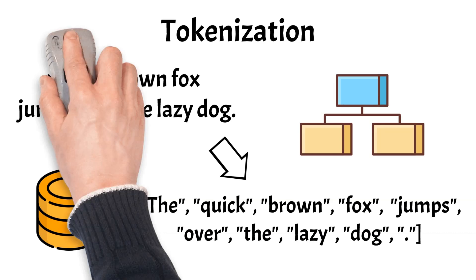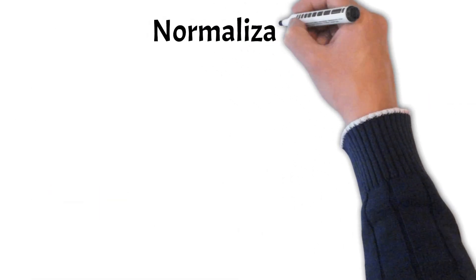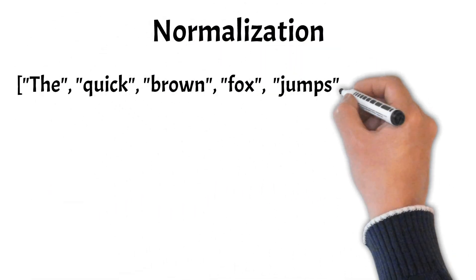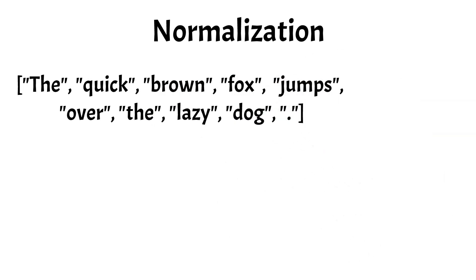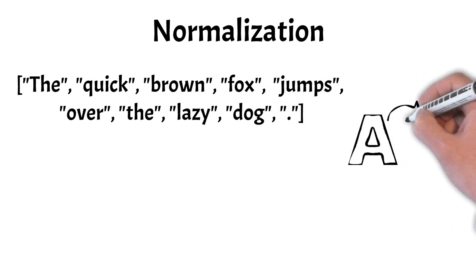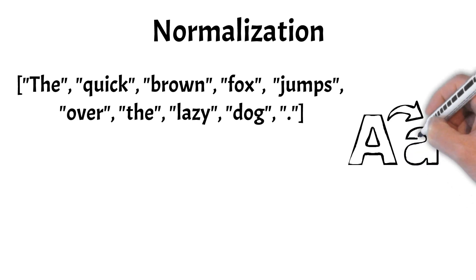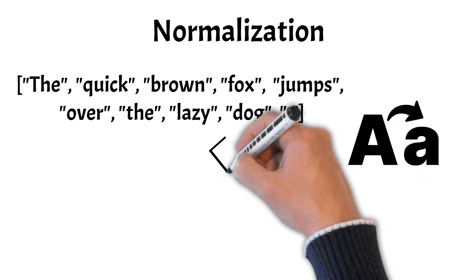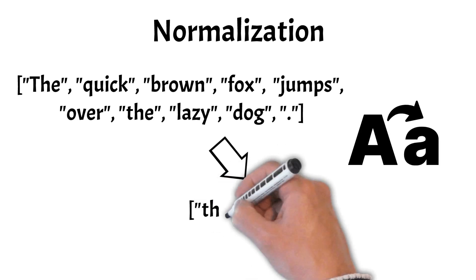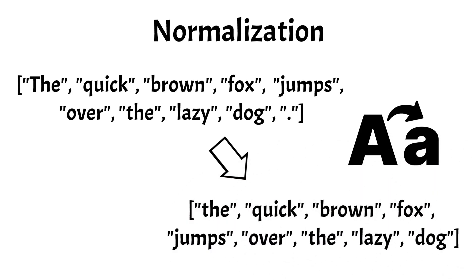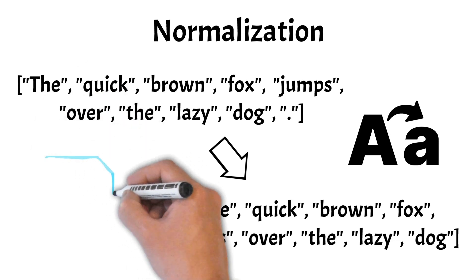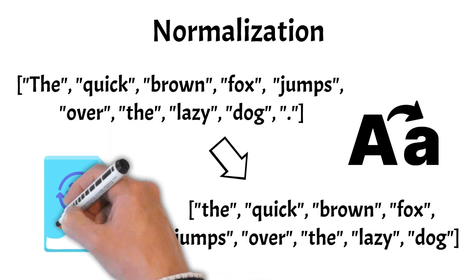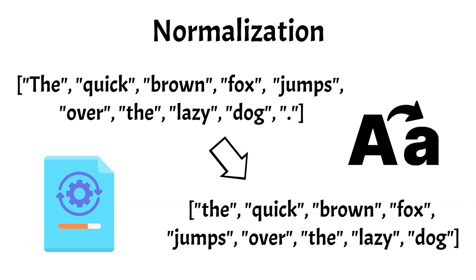Next, we have normalization. Normalization is the process of converting text into a standard format to ensure consistency. This includes lowercasing letters, removing punctuation, and expanding contractions. In our example, we would change the T at the beginning of the sentence to lowercase and remove the period at the end. Normalization helps reduce variations in text, making it easier for computers to process and analyze.